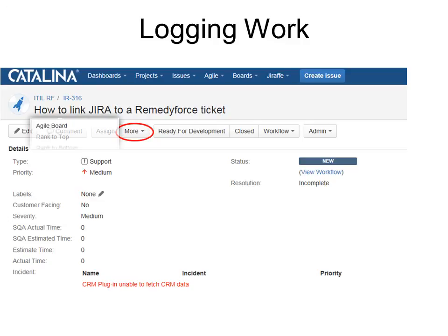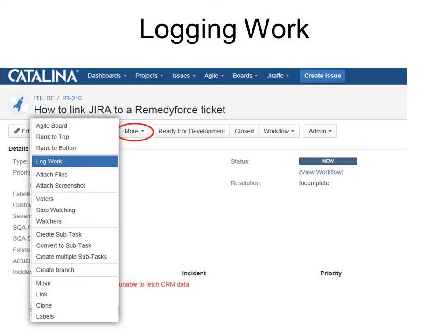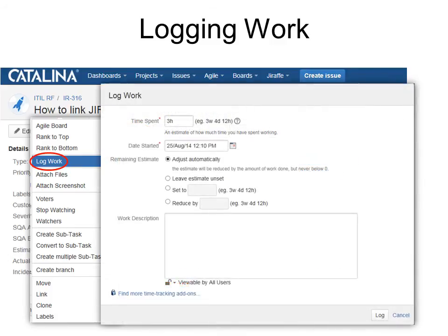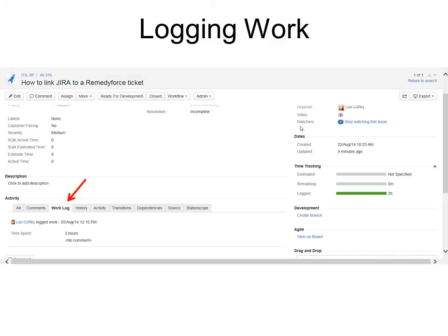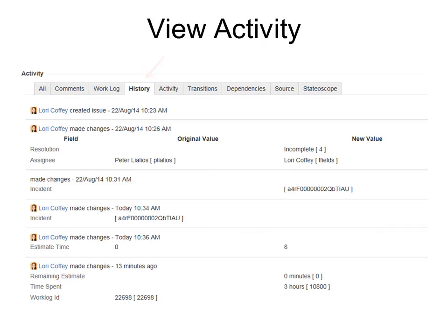If we go back to our more tab, we have the option to log work. So when you go in there, you can actually say how many hours you spent on the task. Then you can see it down in work log in your activity and you can see that it's been logged on the time tracking chart.